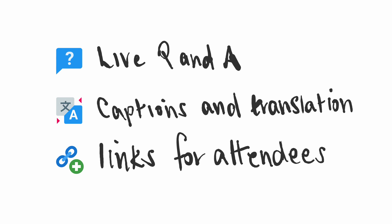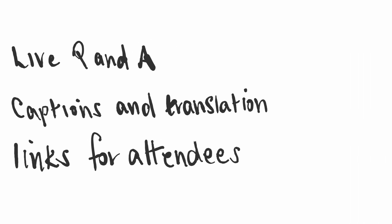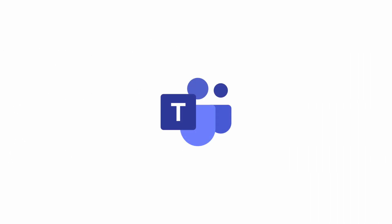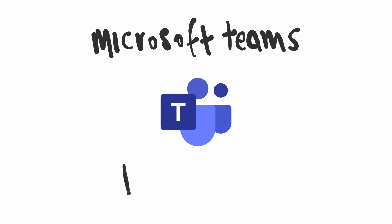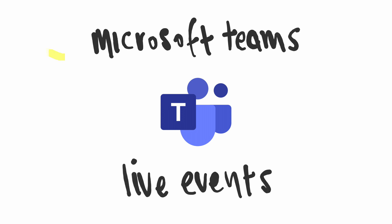So if you want to host a webcast for your organization or the public, Microsoft Teams live events are the answer. Thanks for watching, and if you like this video, please subscribe to our channel as we post every week. See you next time.